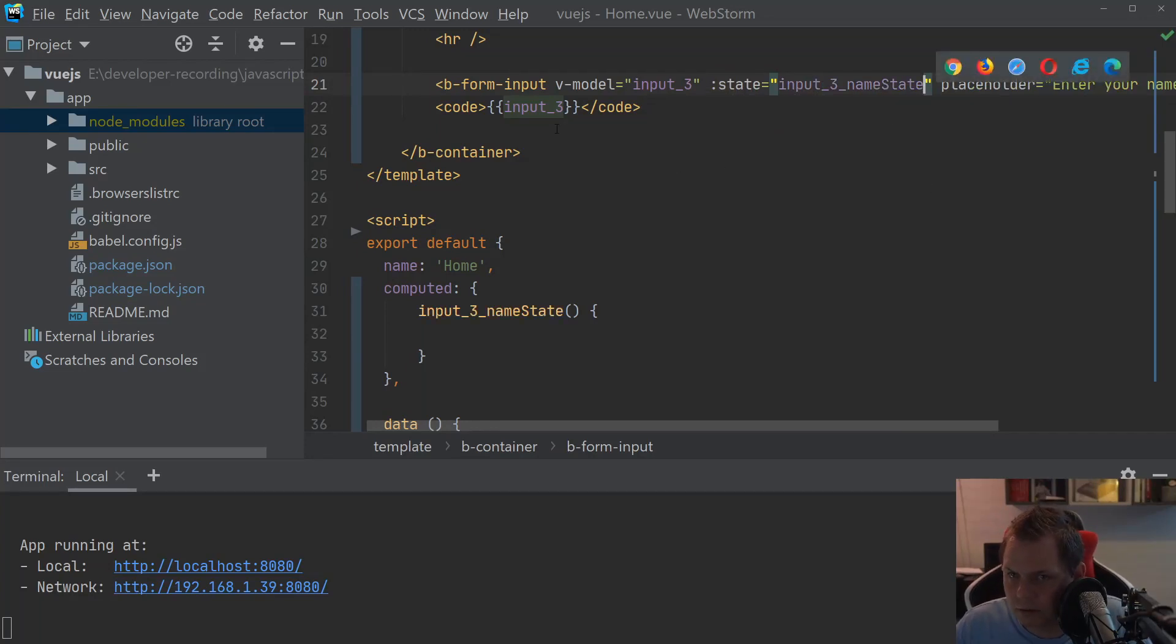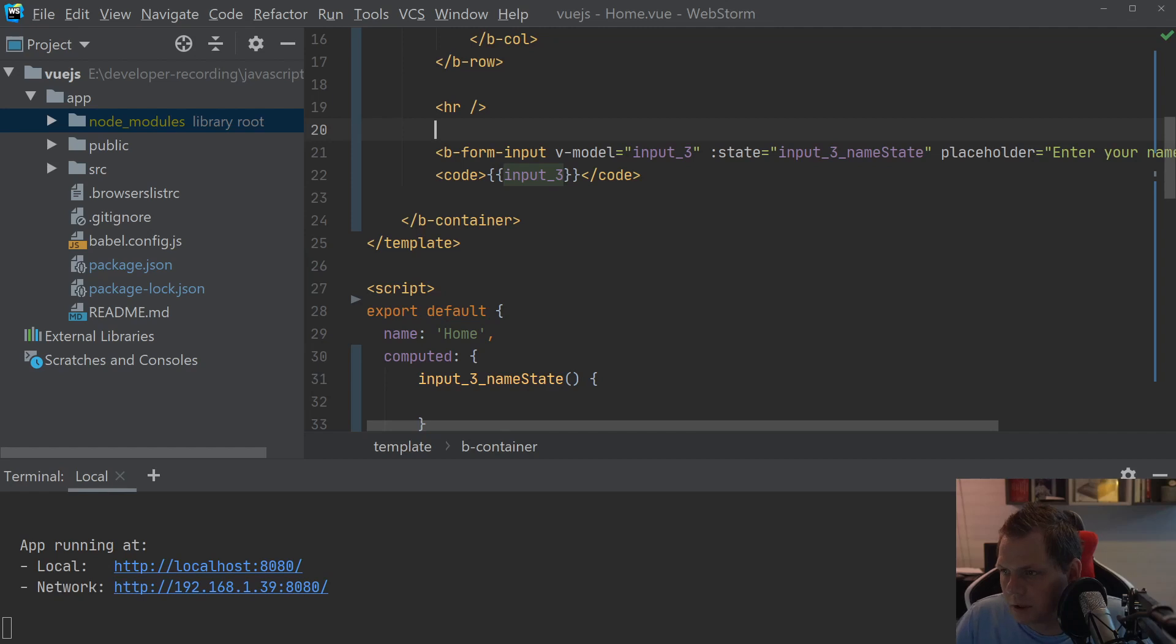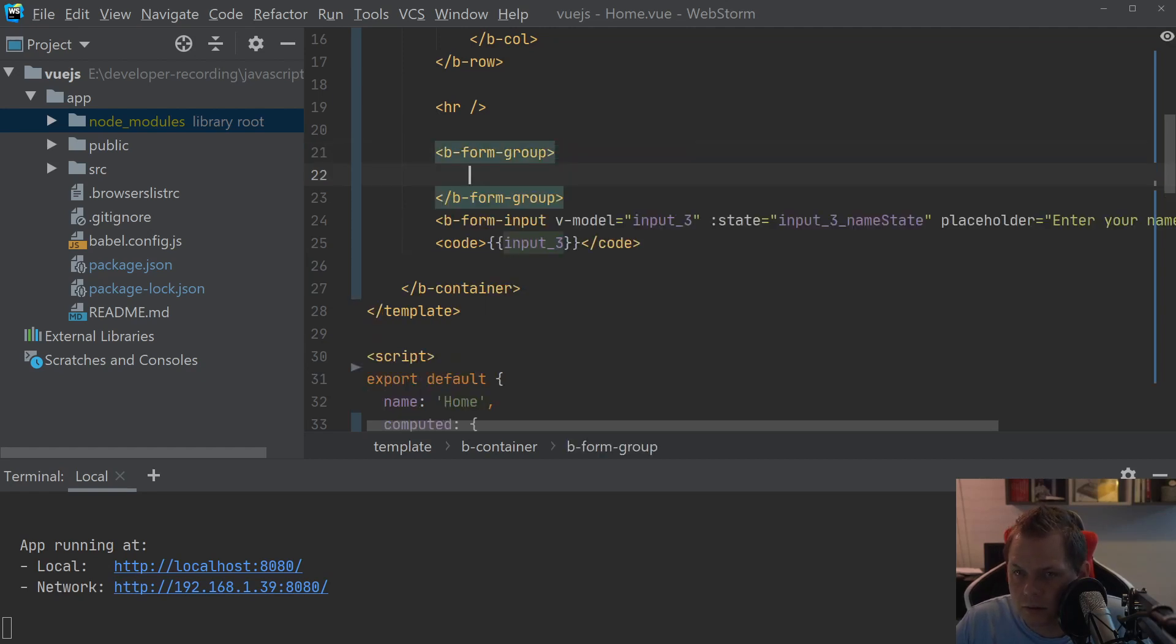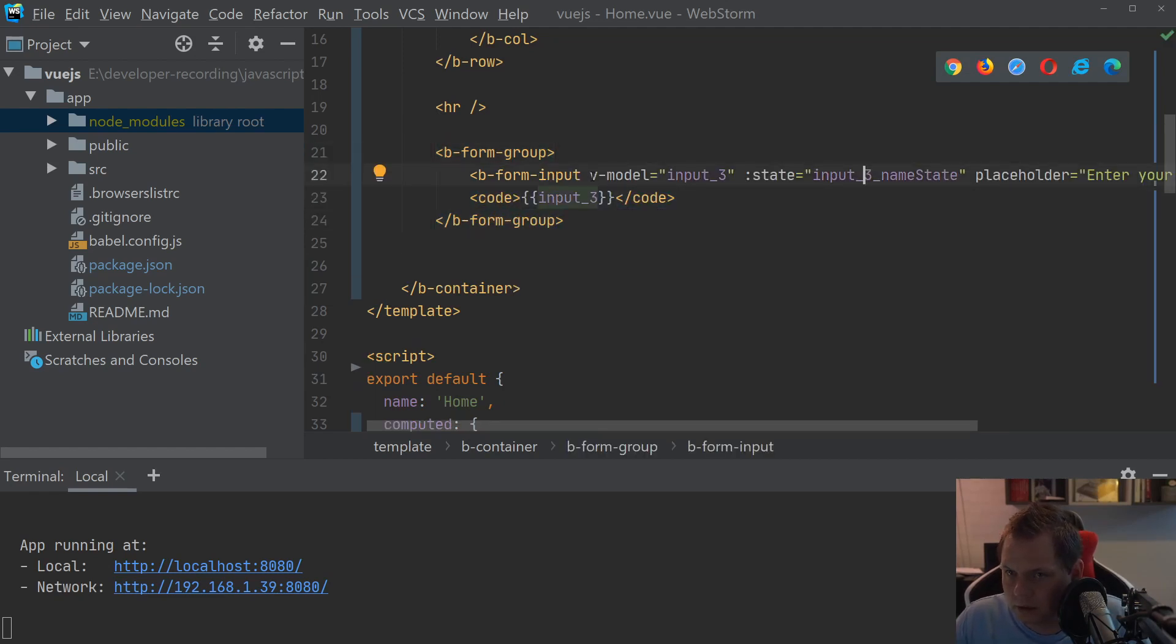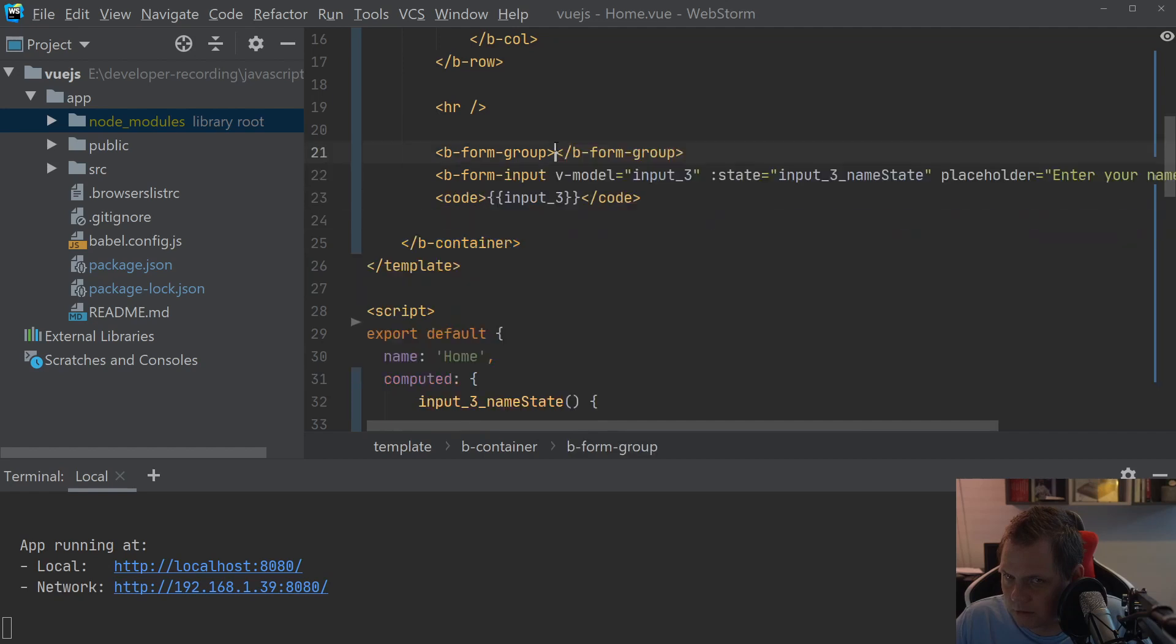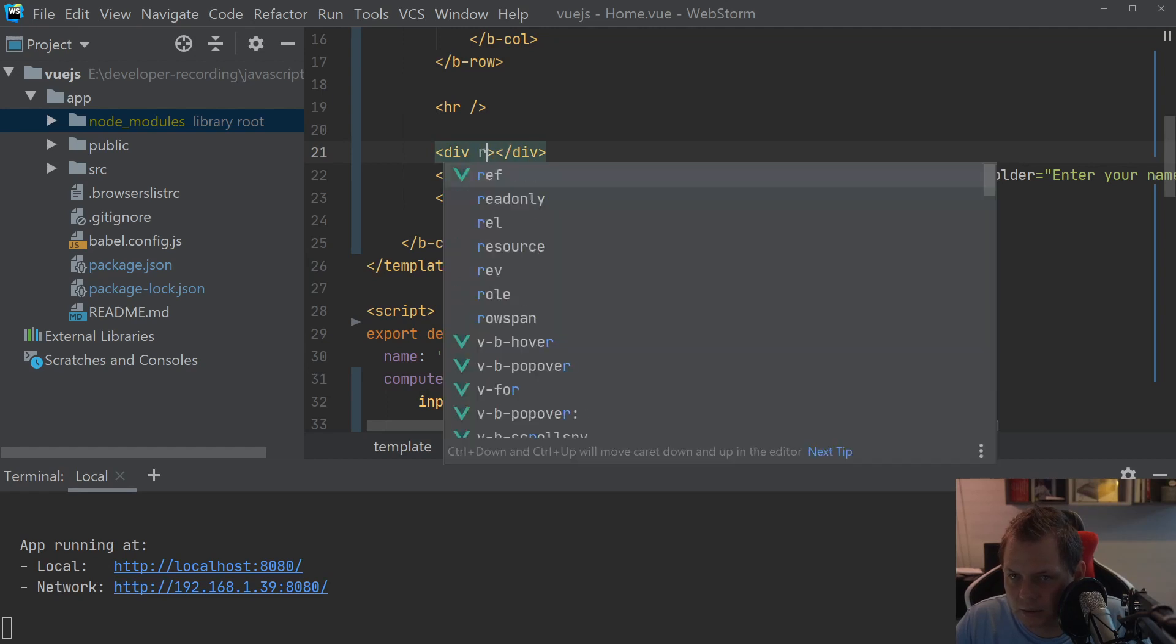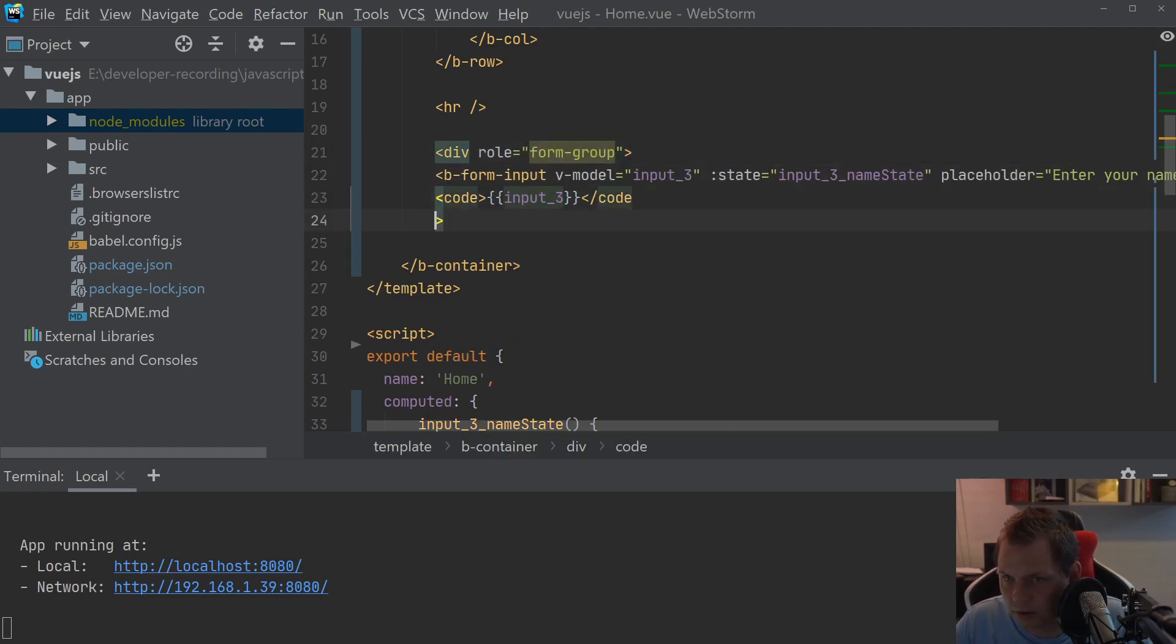And of course, if we only have this b-input field, then this will be a little bit messier, because it's not doing anything so nice. So what I want to do now is create it inside of the b-form-group. I just need the form group just to define what we have done here.